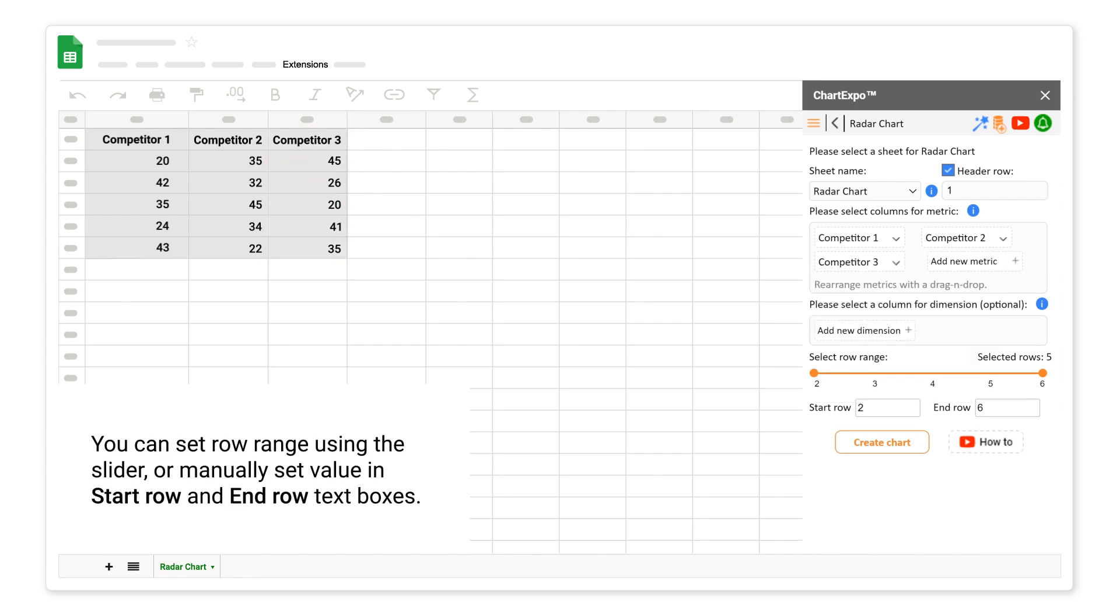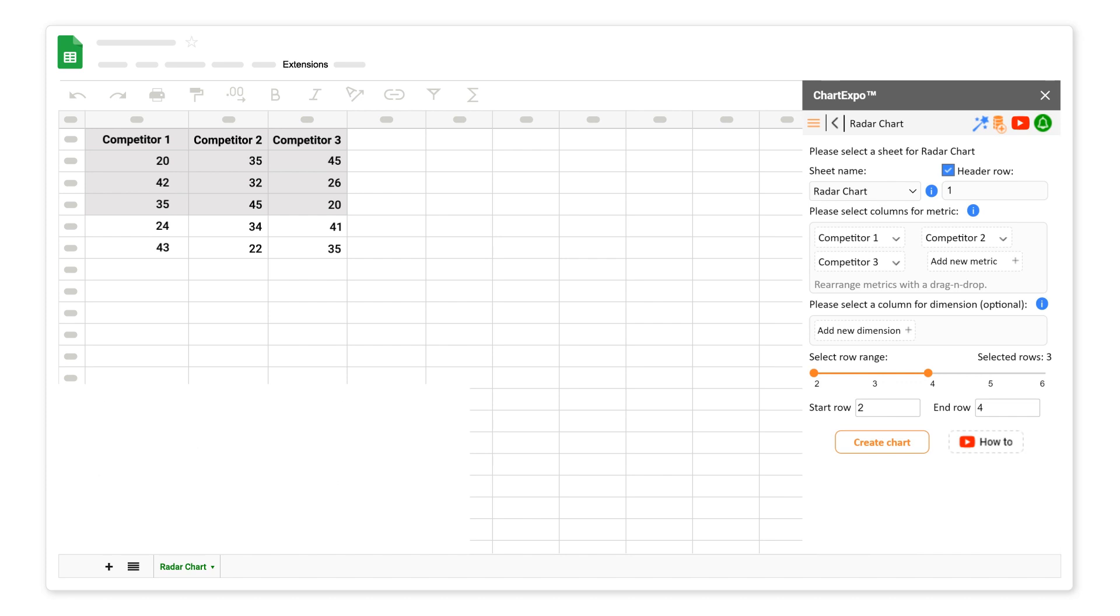You can set row range using the slider, or manually set value in start row and end row text boxes. Currently, we will select all rows.